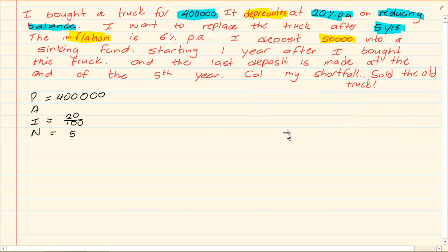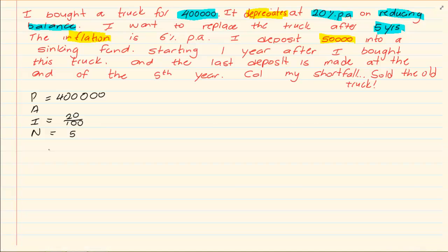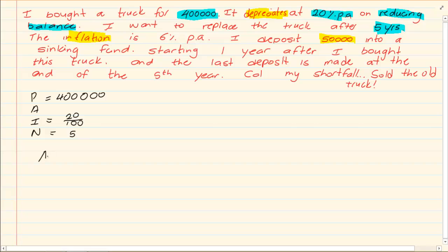It's going to work exactly the same for the truck. You're going to have the truck. The first thing you're going to do is you're going to work out the depreciation. So how much is this truck worth after 5 years?